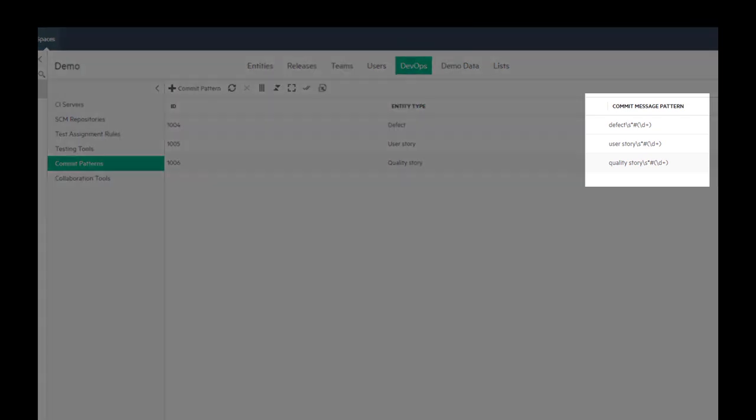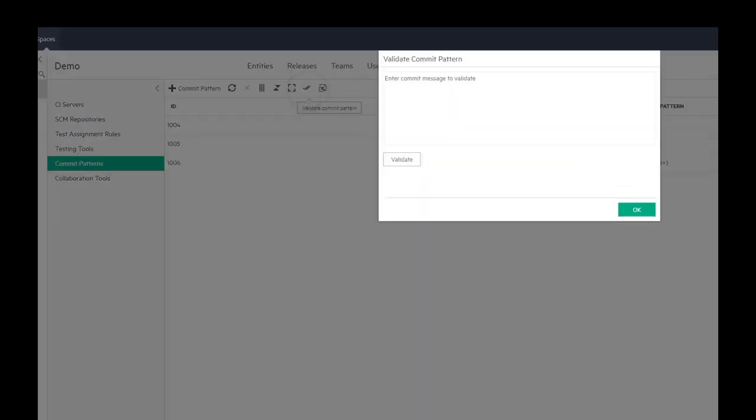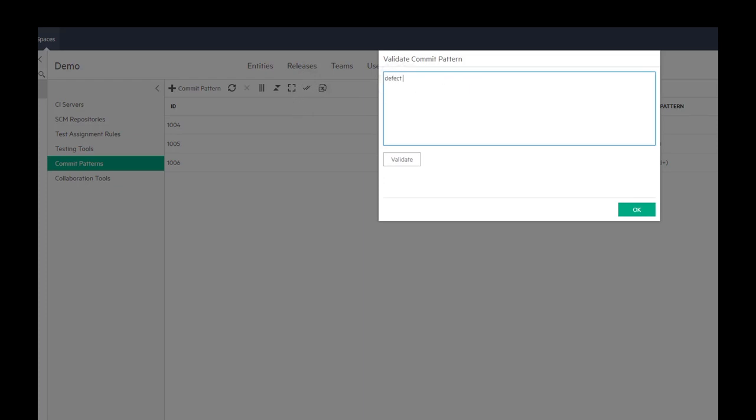The pattern is defined as a regular expression. To validate the patterns, click on validate commit pattern. Enter commit message and click validate.